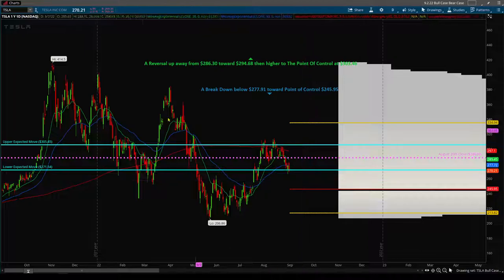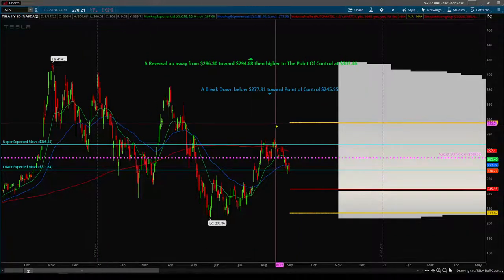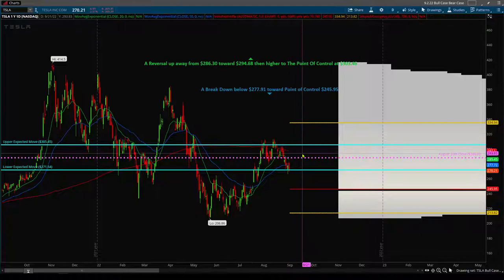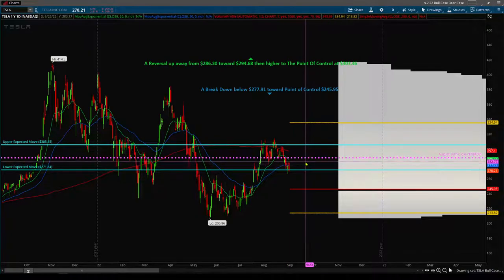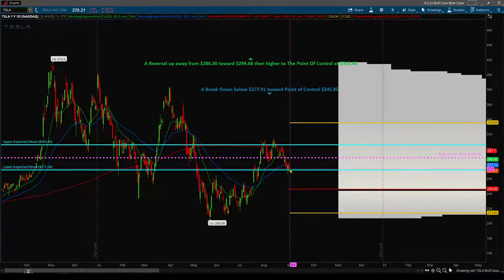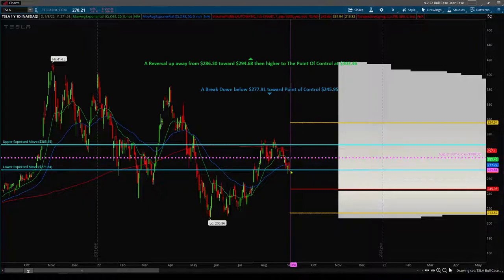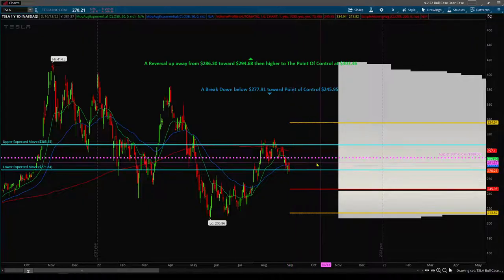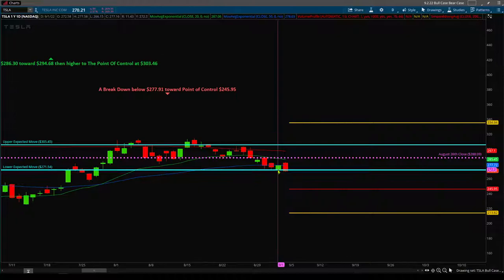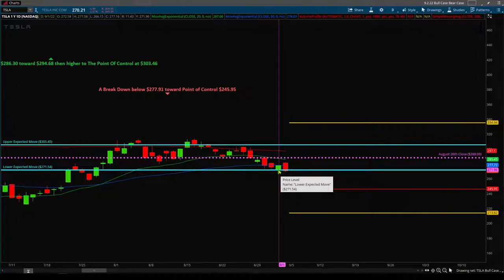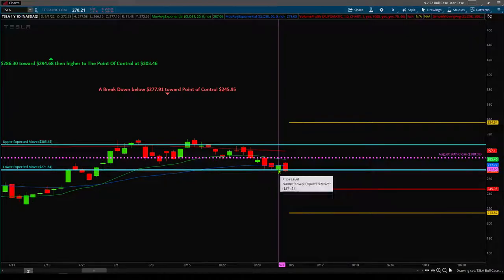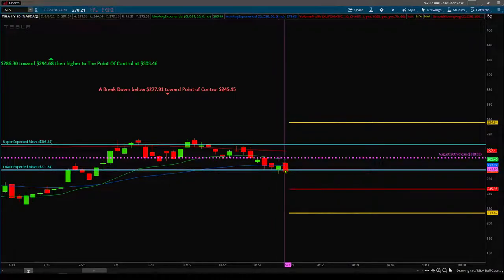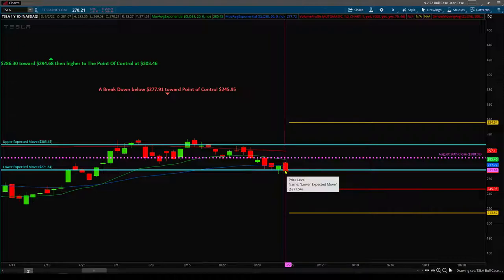Tesla did in fact close down another 2.51% today. And what I want to point out is that not only did we close down, but we closed less than a buck away from the edge of the expected move. We actually came in and tagged the edge of the expected move on Friday. Looks like we closed right on it Thursday, we broke below it, closed right on it, and then we were able to close Friday pretty much right on it.